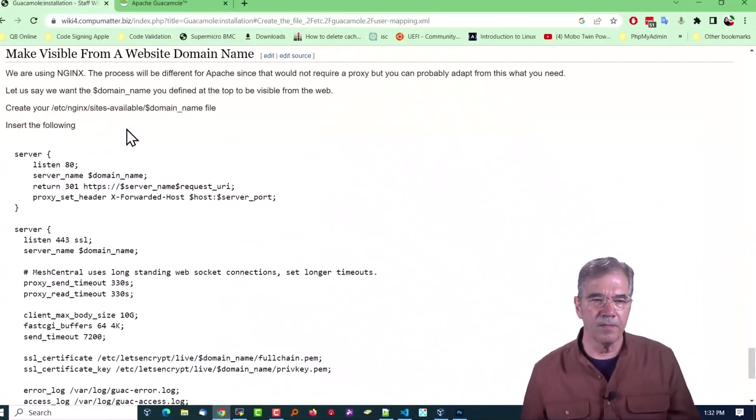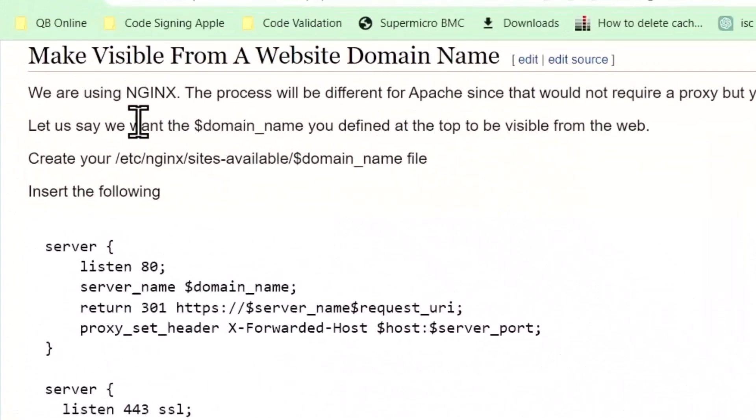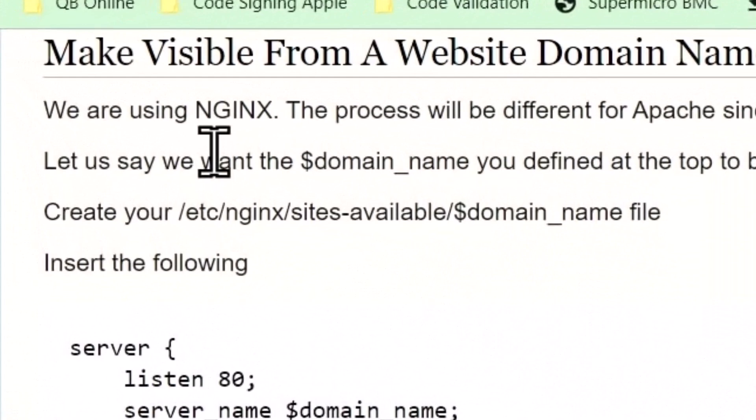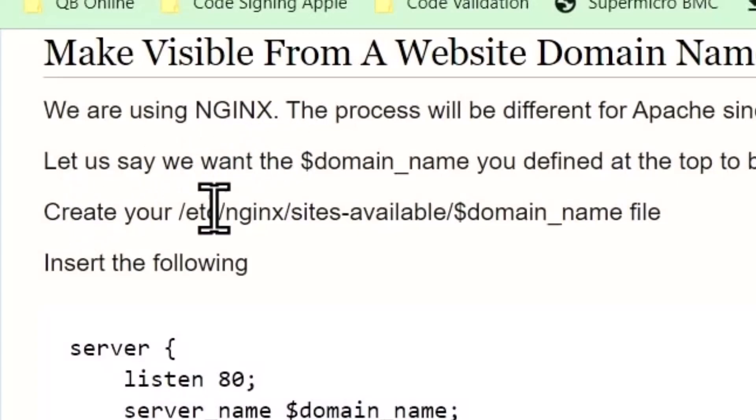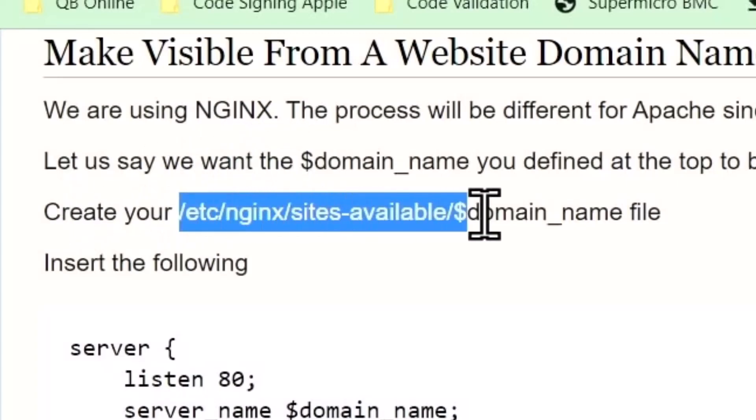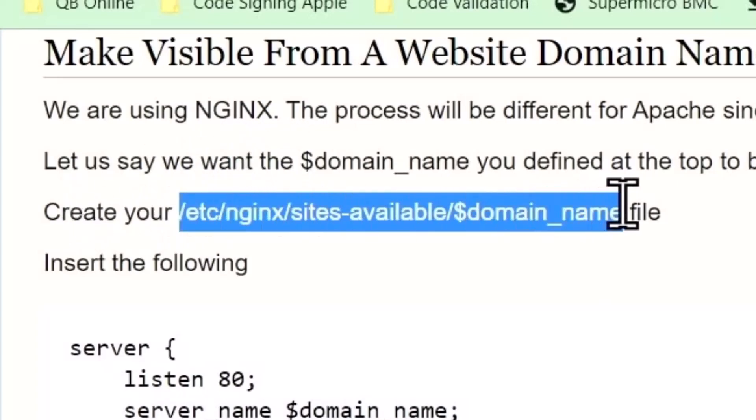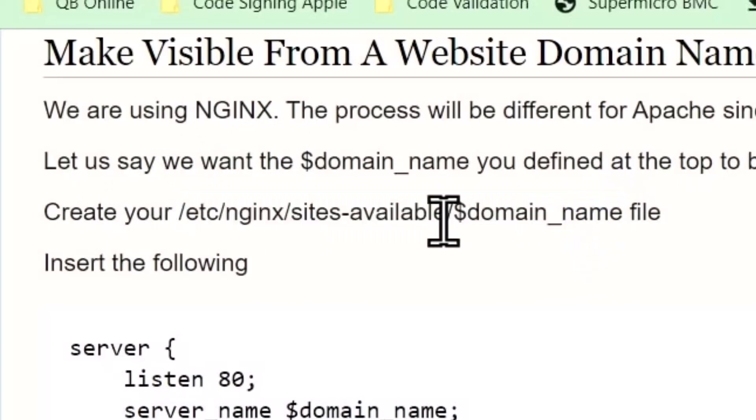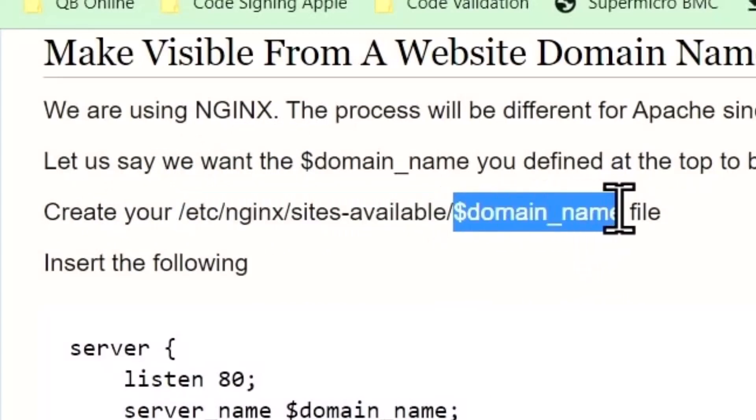You'll be greeted by something like this. Now let's say you want to make it available from a website where you type in mydesktopcomputers.com and it goes to your server. That's all possible. We're using nginx. The procedure is somewhat similar for Apache. You'll have to pull out what applies to you.